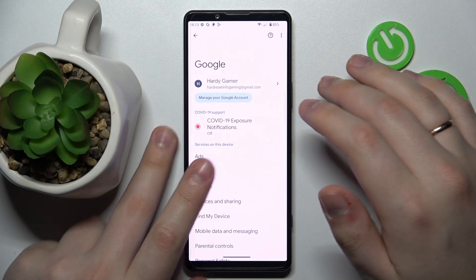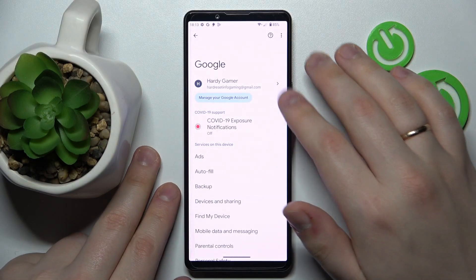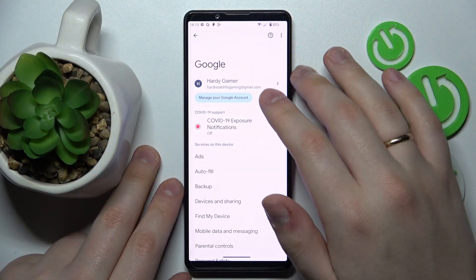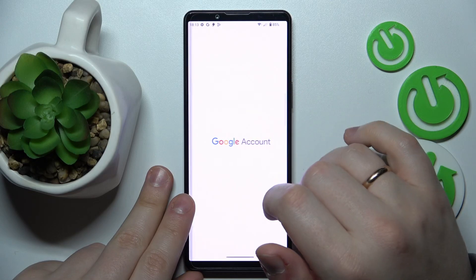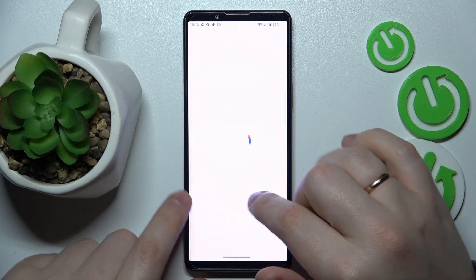So with this out of the way, open up the Google category of settings, then tap on the manage your Google account button over here.